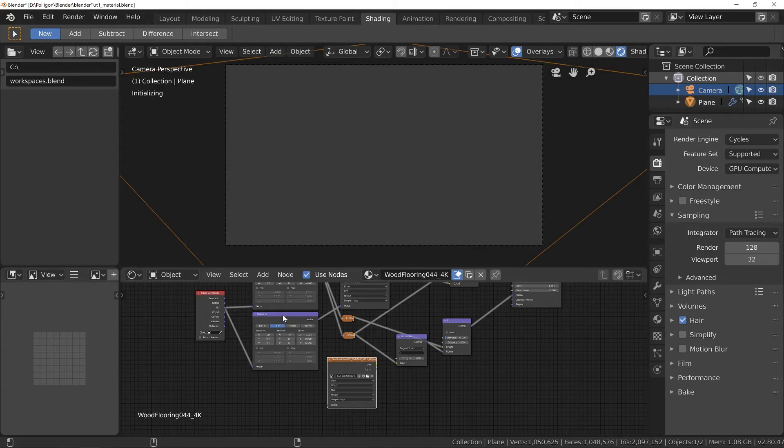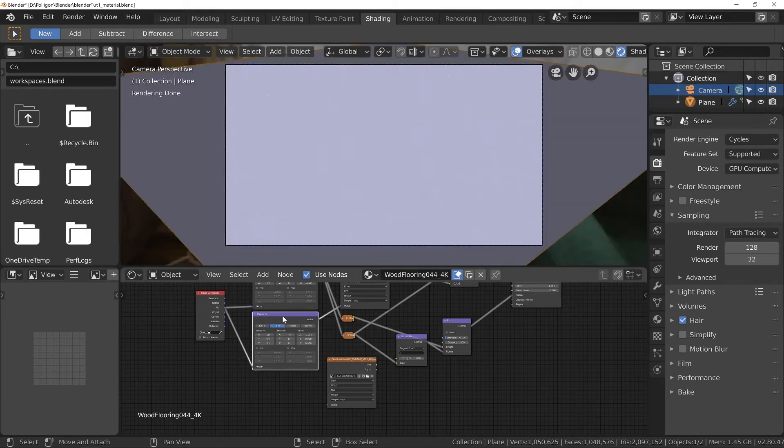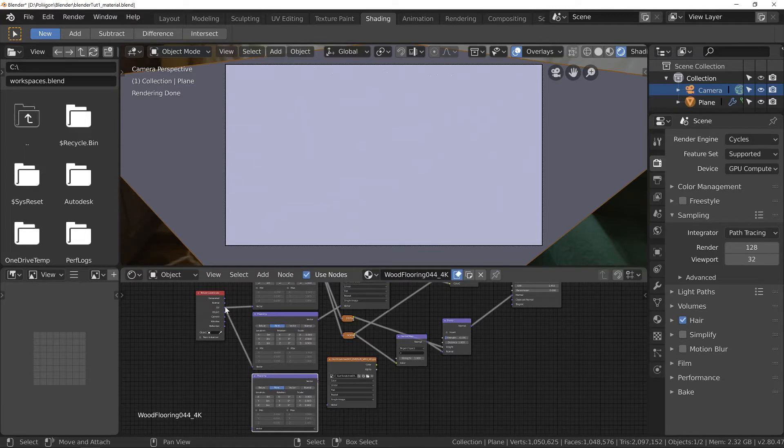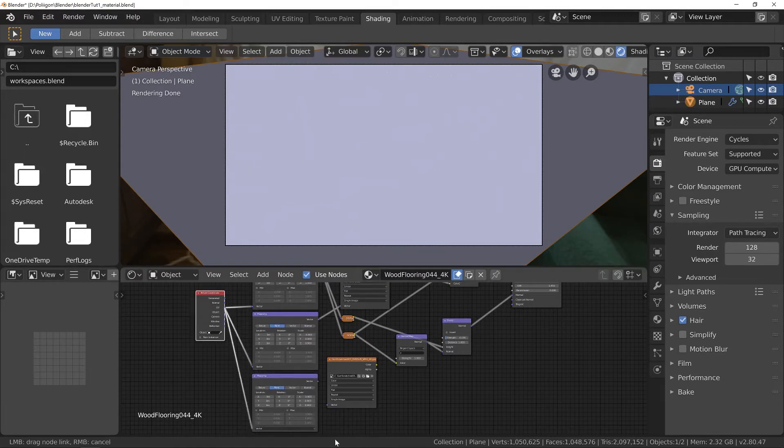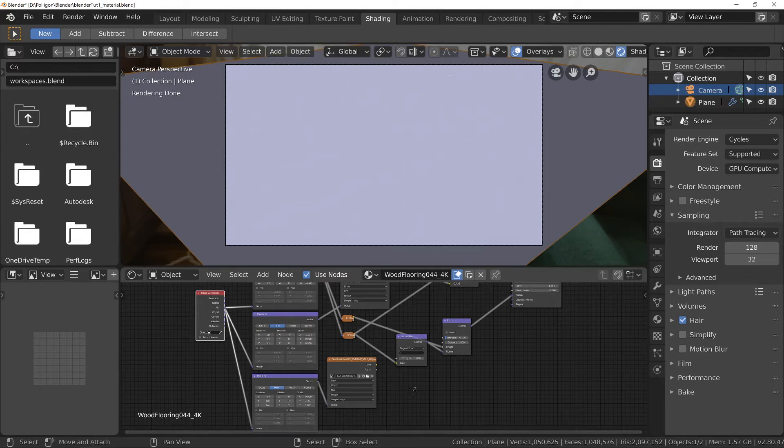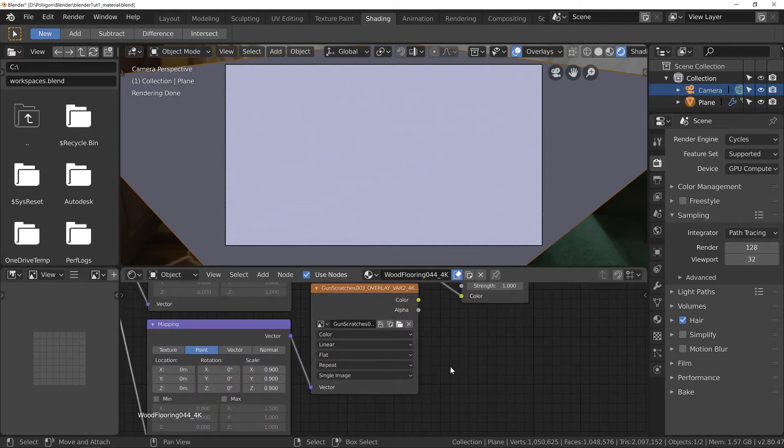Again duplicate the mapping node so we can control the mapping separately for this. That's Shift D. I'll just drop that down there. Feed in the UV from the coordinates there and then connect that up to our texture.